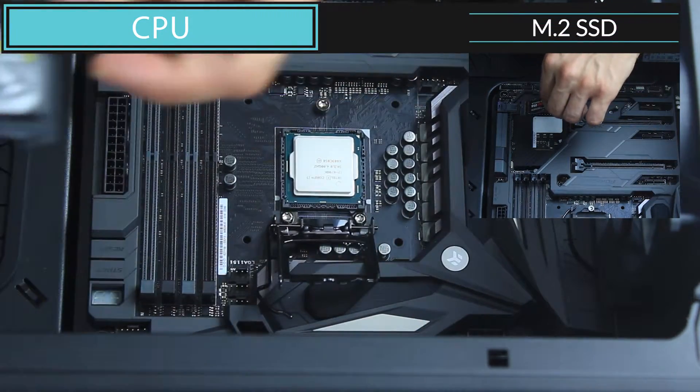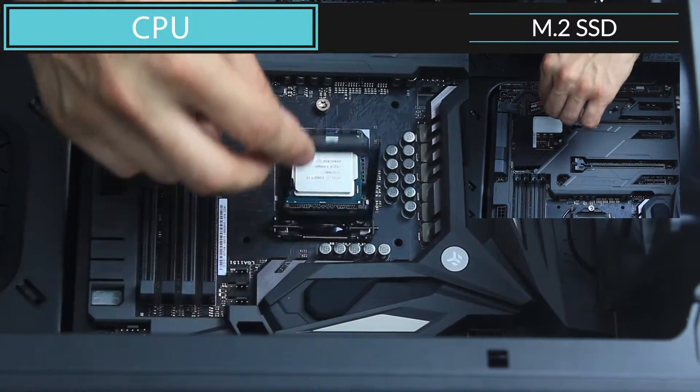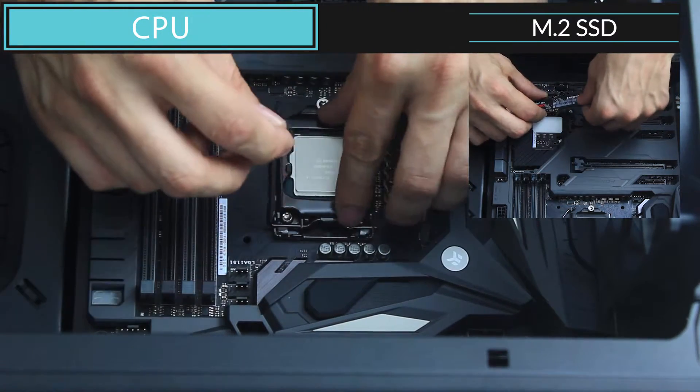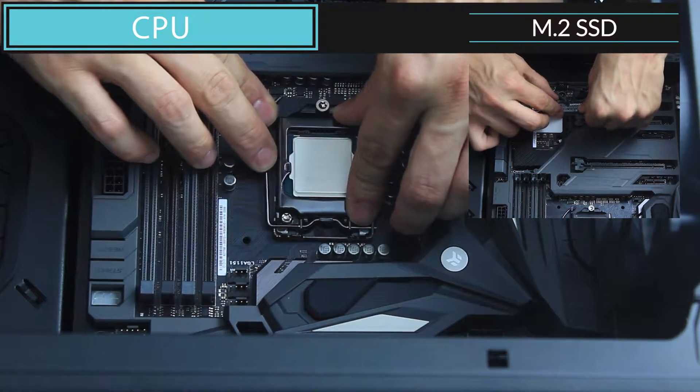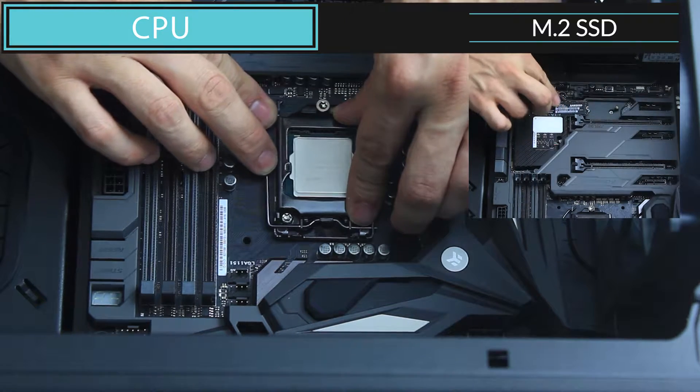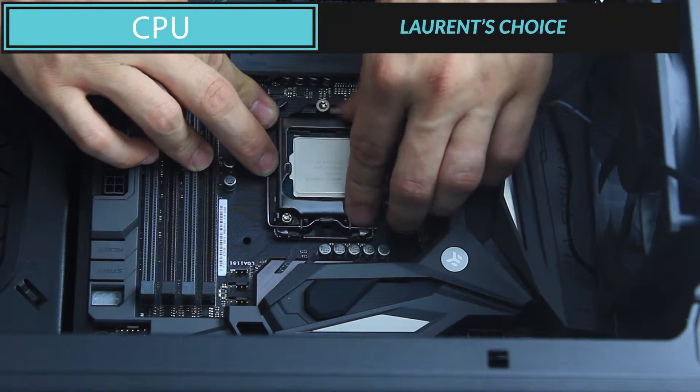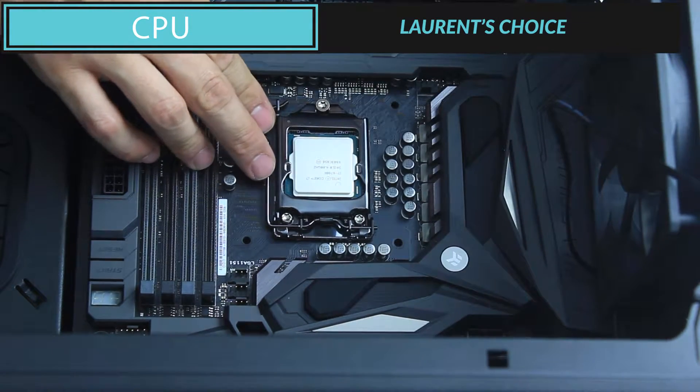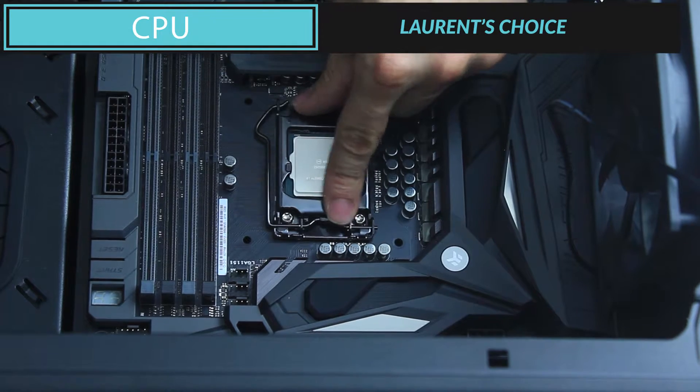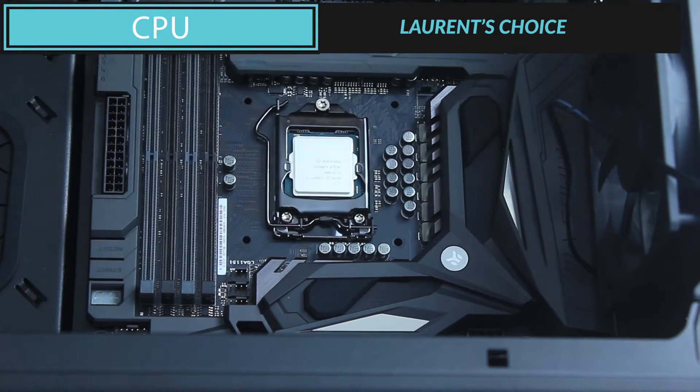Now, this next step can be tricky if it's your first time. We are going to put back the socket in place and pull on the sync on the left and place it right under the CPU holder. Et voilà, yet another element put in place.